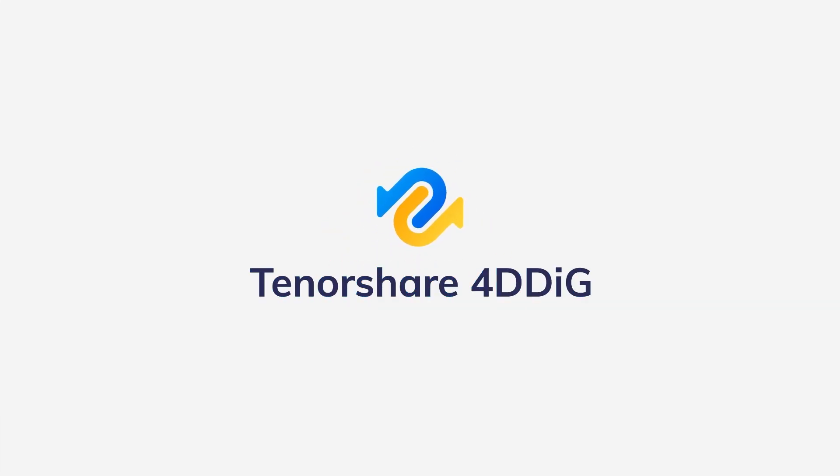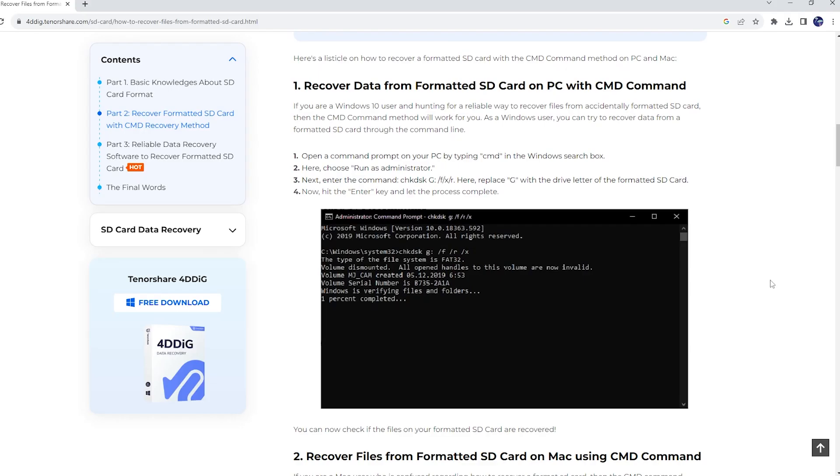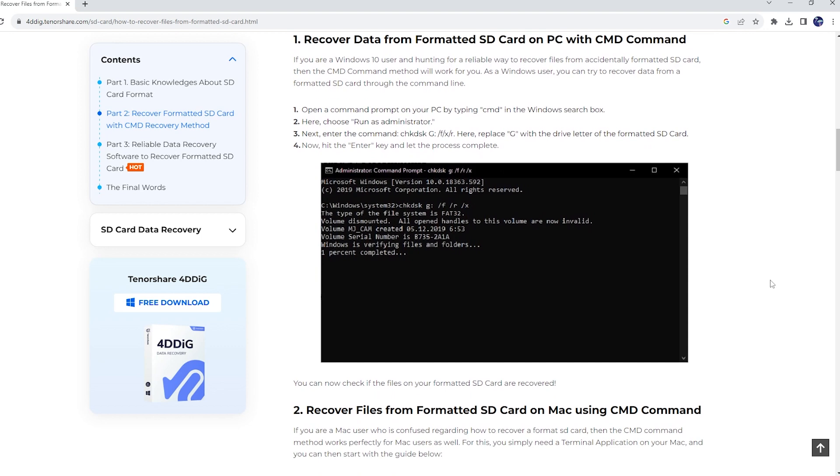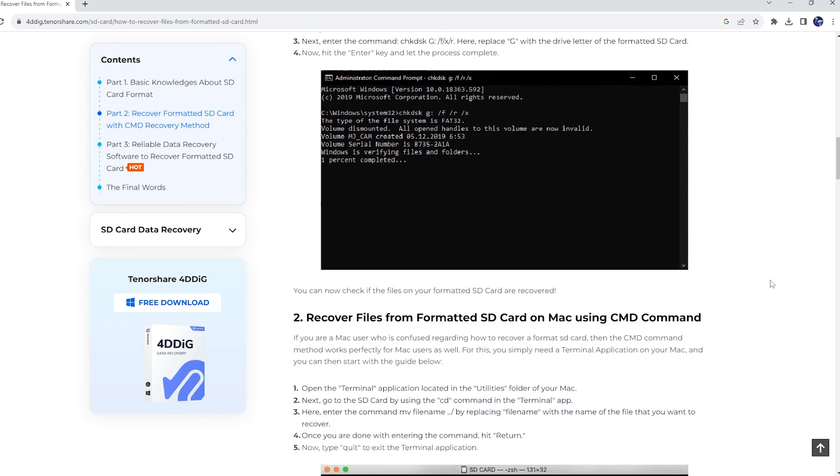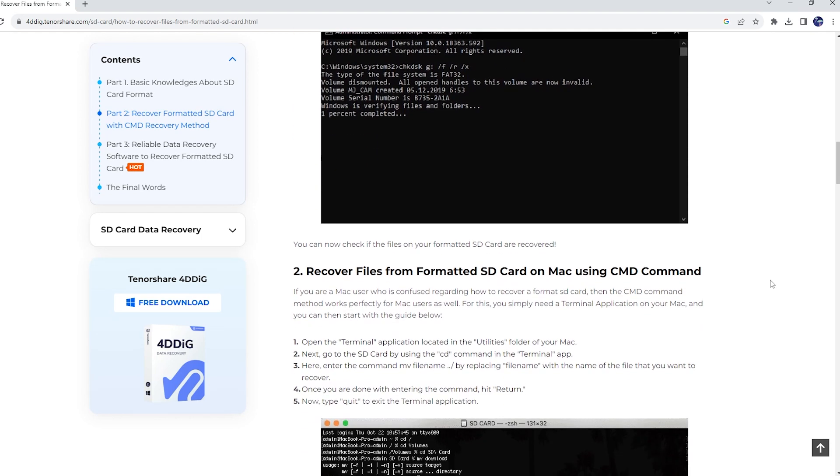Before starting, please subscribe to us and you won't miss any other videos. First, I want to talk about the most popular methods to recover data on the internet.